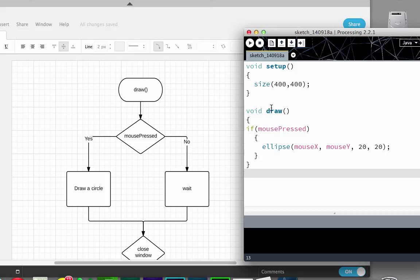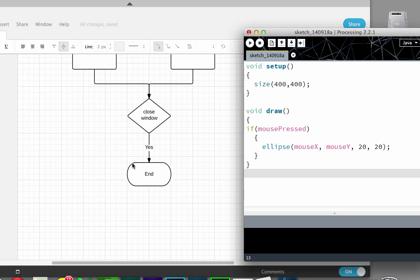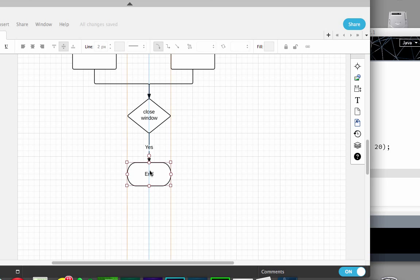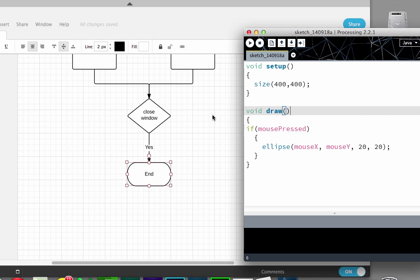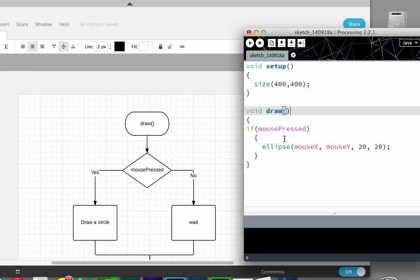The function here is named draw. You'll start the initial terminator with the function name, which is draw, and then you would end here. If I had done the entire program, what would really happen is that I would return to the main programming logic. But for this point, I'm just flowcharting this particular function.